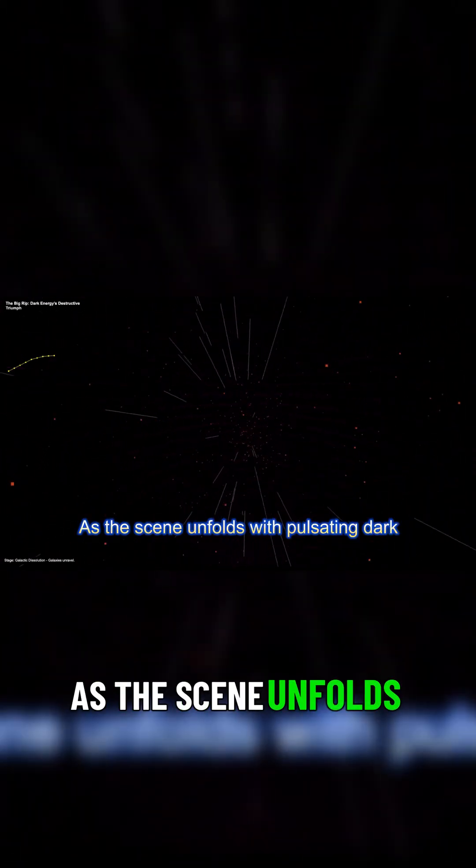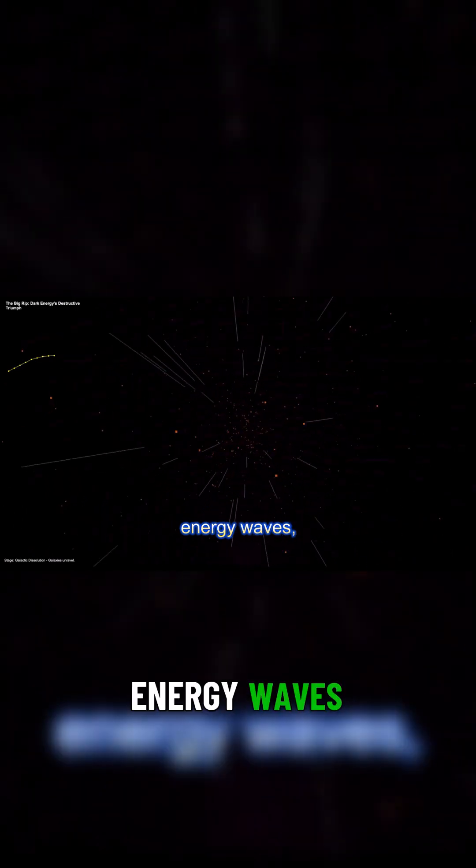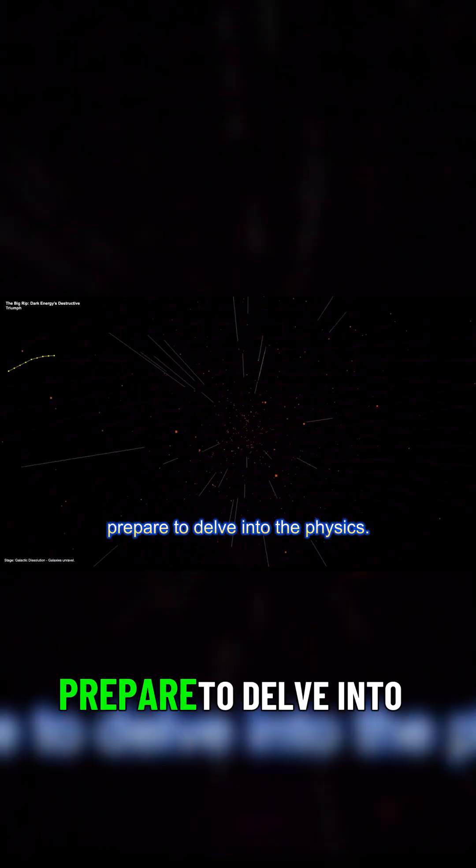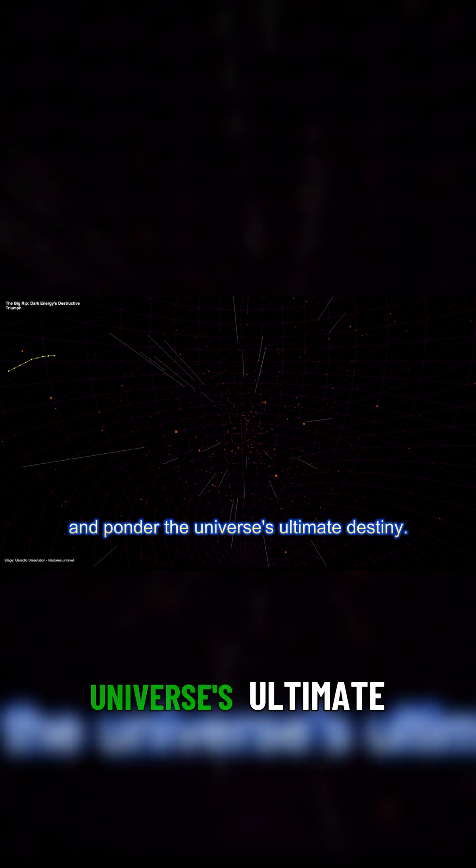As the scene unfolds with pulsating dark energy waves, prepare to delve into the physics, marvel at the visuals, and ponder the universe's ultimate destiny.